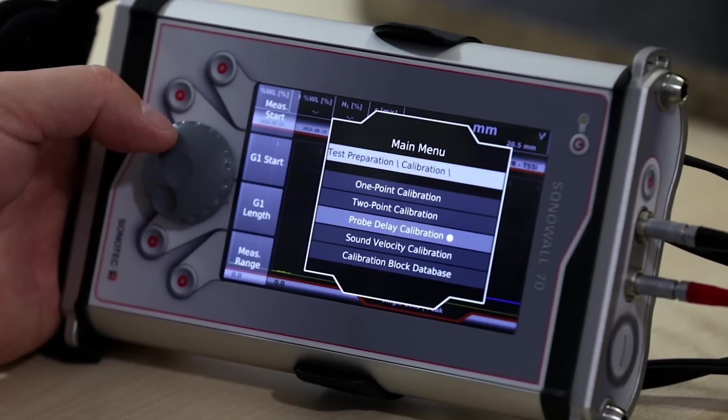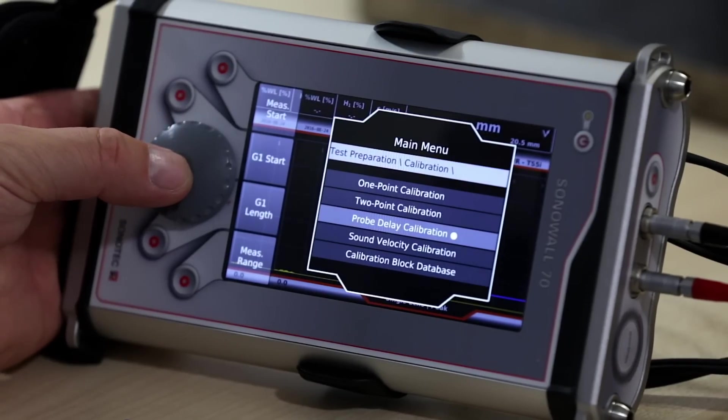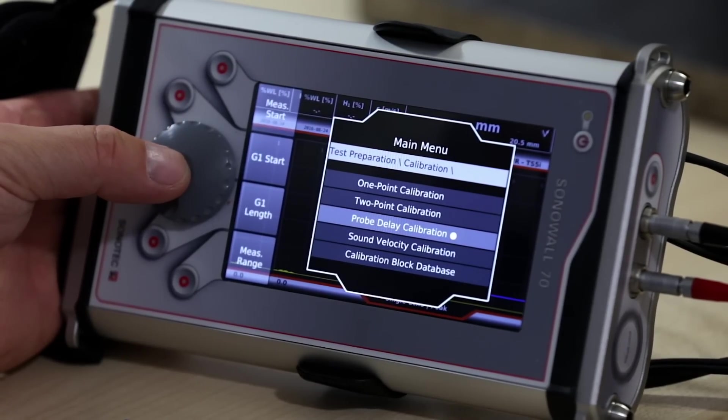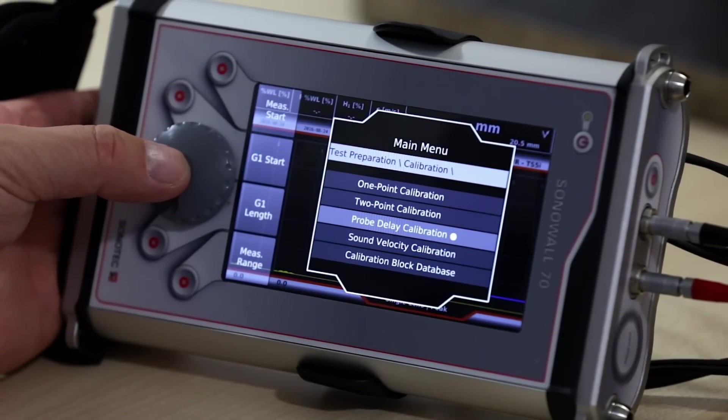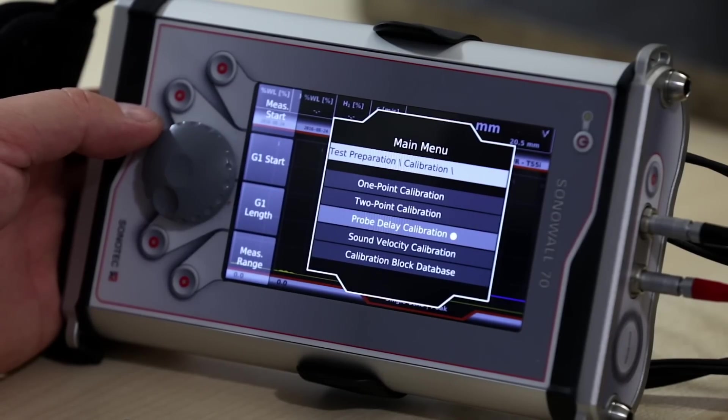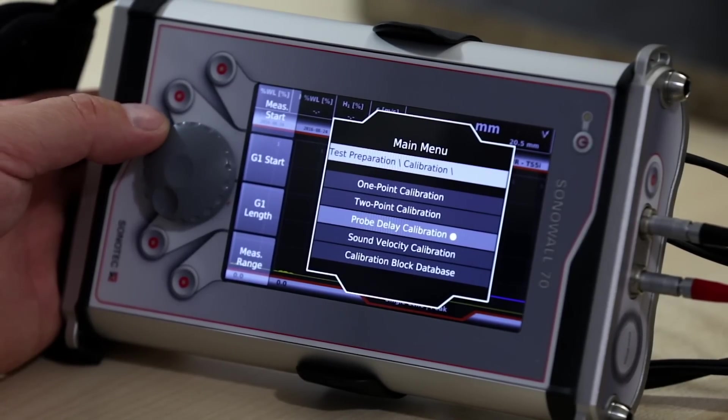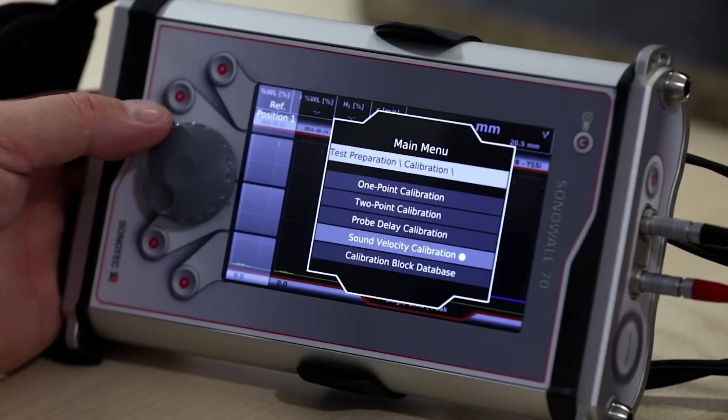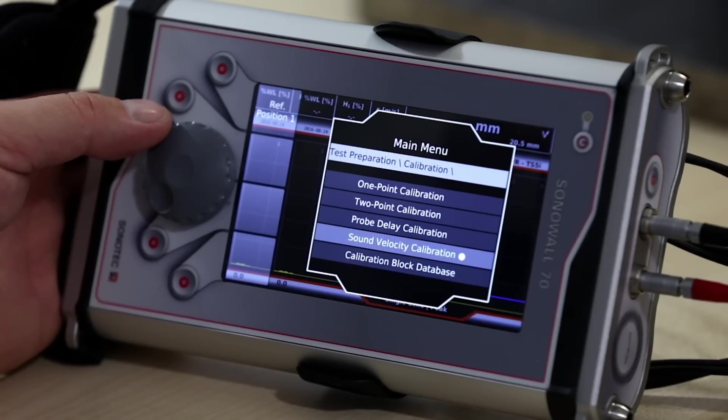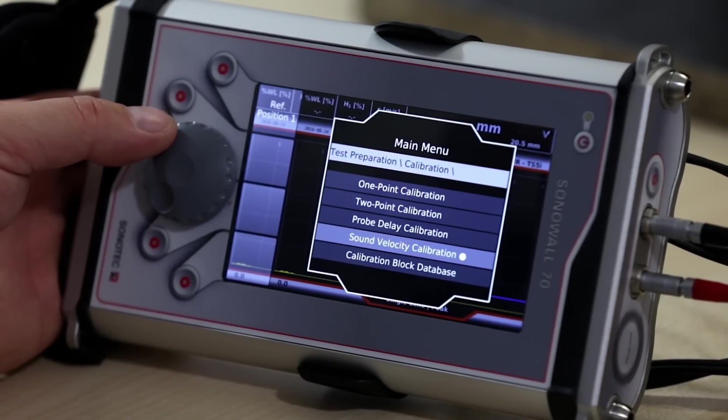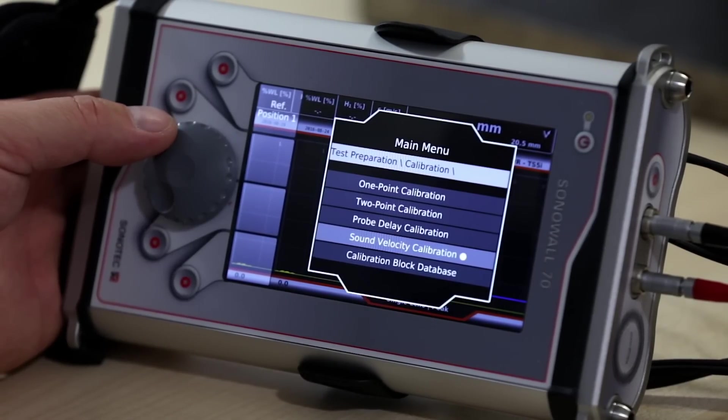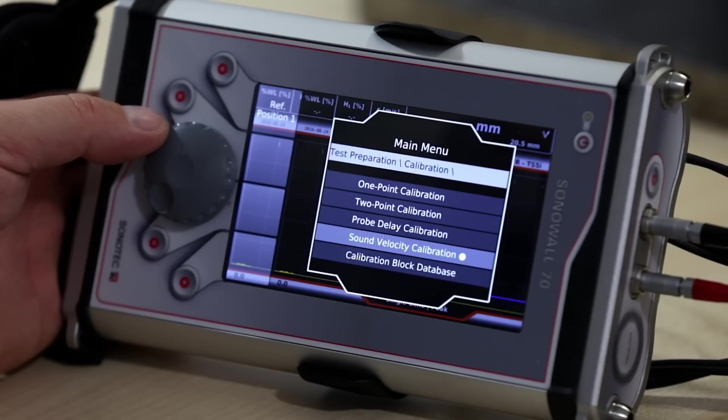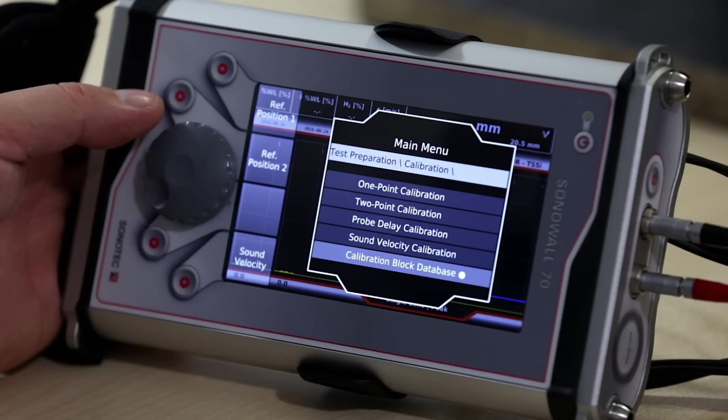Probe delay calibration is meant for the probes with delay lines. This calibration allows you to set the zero point of the measurement at the end of the delay line automatically. Sound velocity calibration is used for obtaining a sound velocity with given delay of the probe. By choosing calibration block database, you can set reference points for your calibration task.